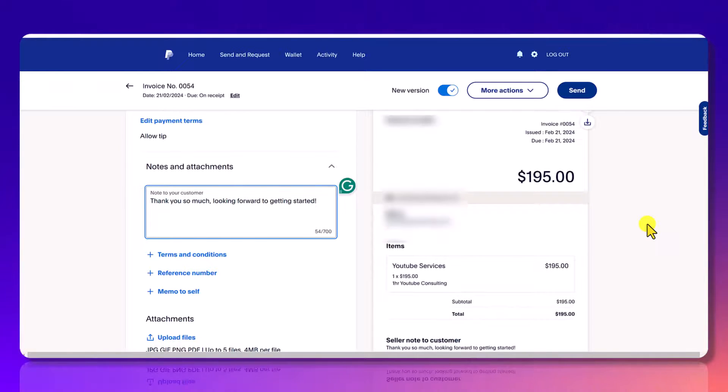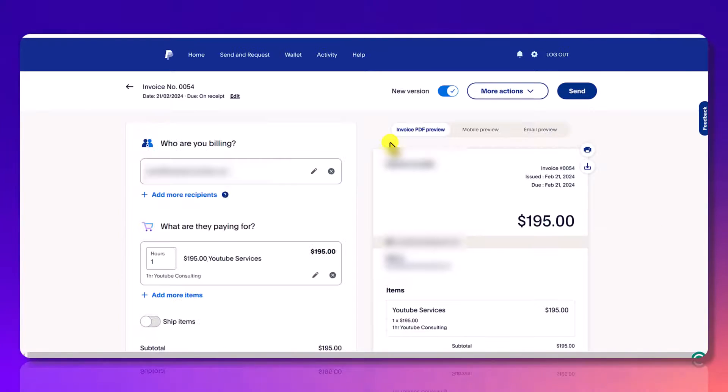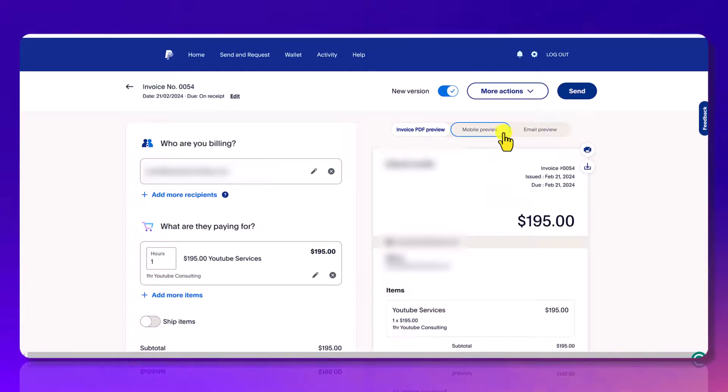So you can see on the right hand side that you can see what the preview looks like. You can do PDF preview, mobile preview, or email preview.